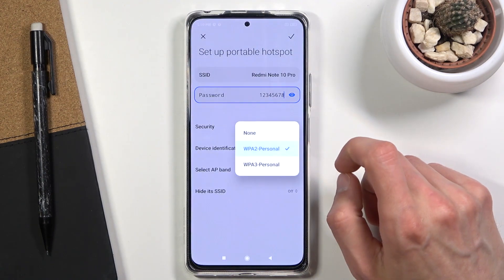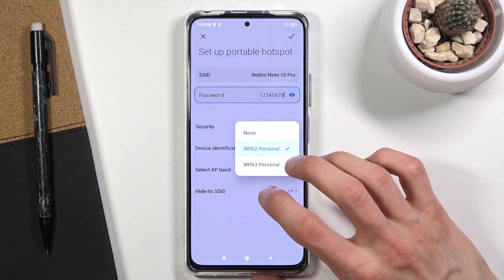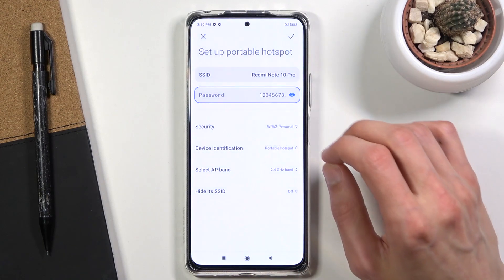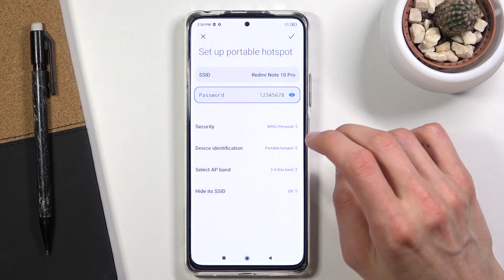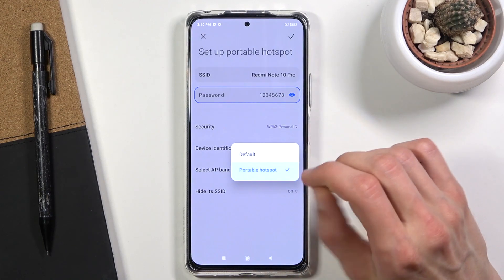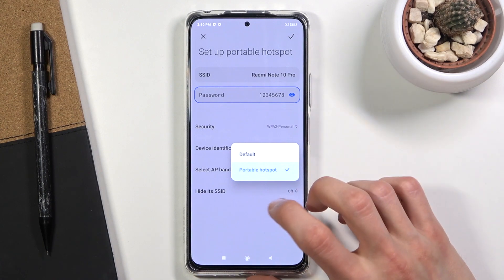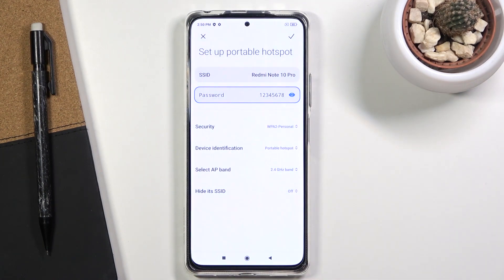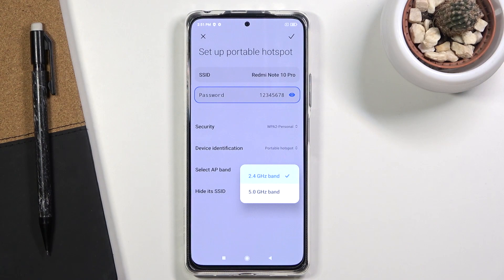Below that you have security — I recommend you keep it enabled rather than disable it. There's also device identification, though I'm not exactly sure what that does to be perfectly honest. Then we have the AP band, which refers to the two types of Wi-Fi this phone has access to.